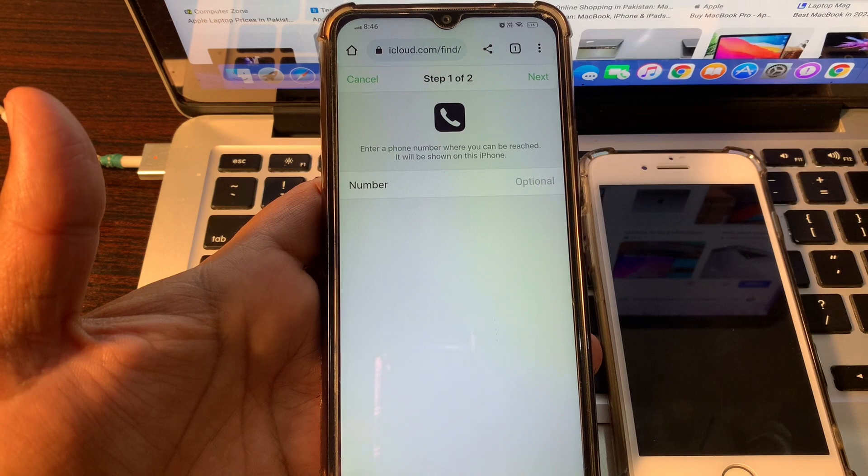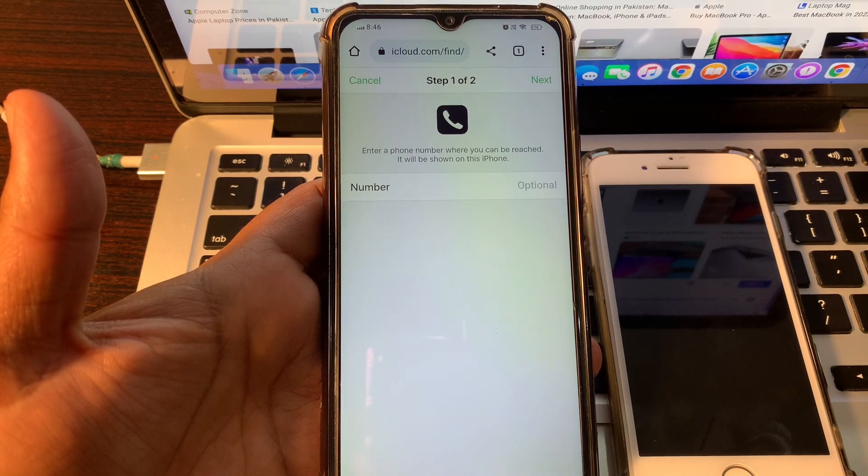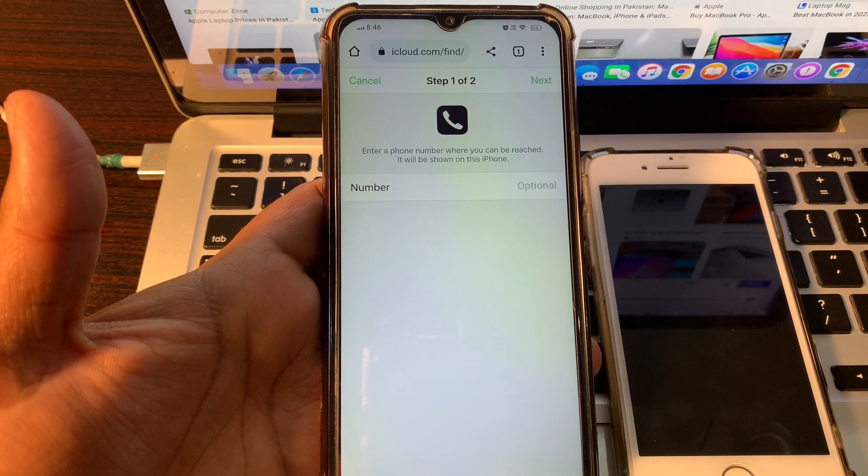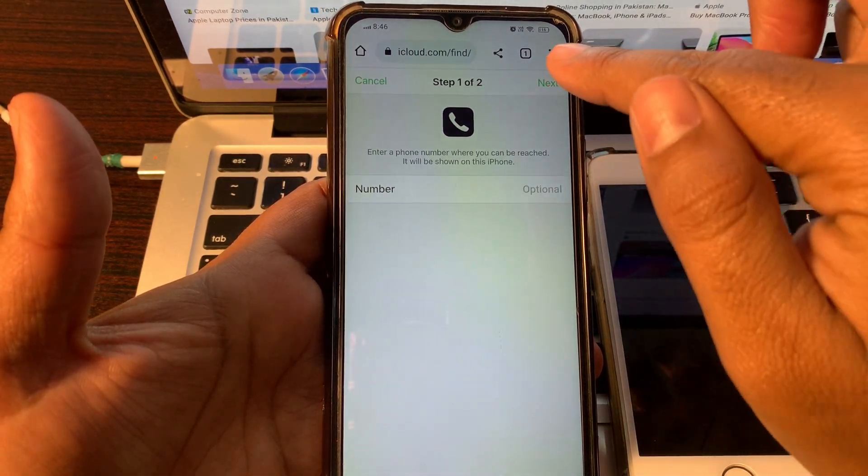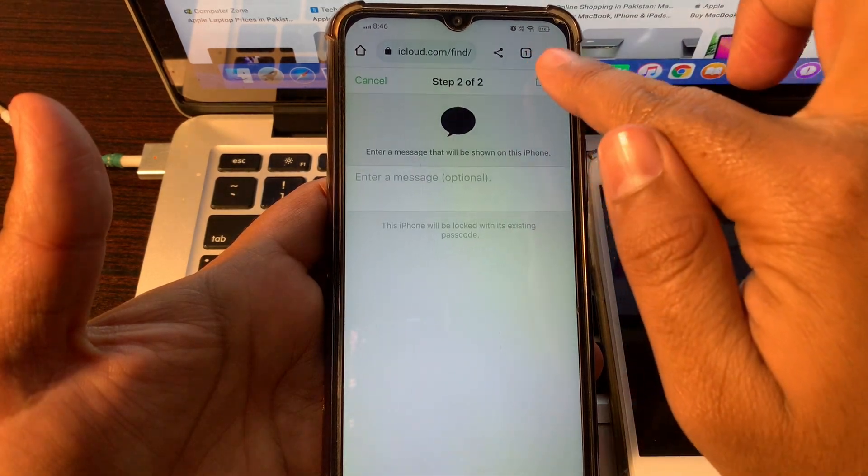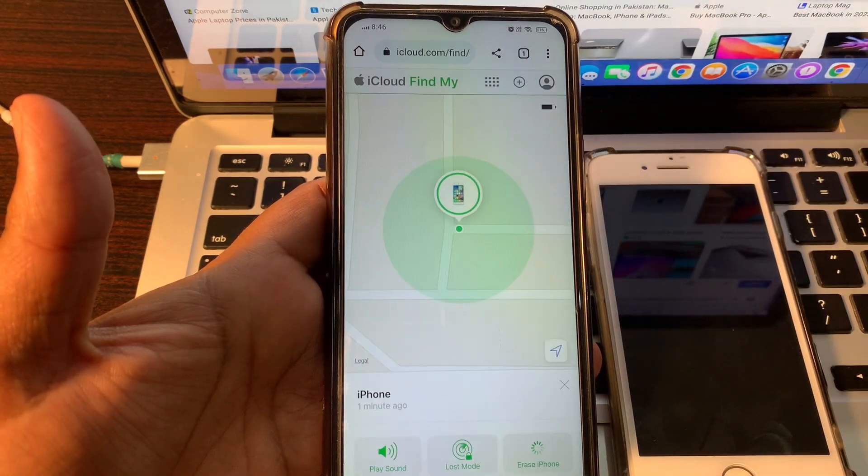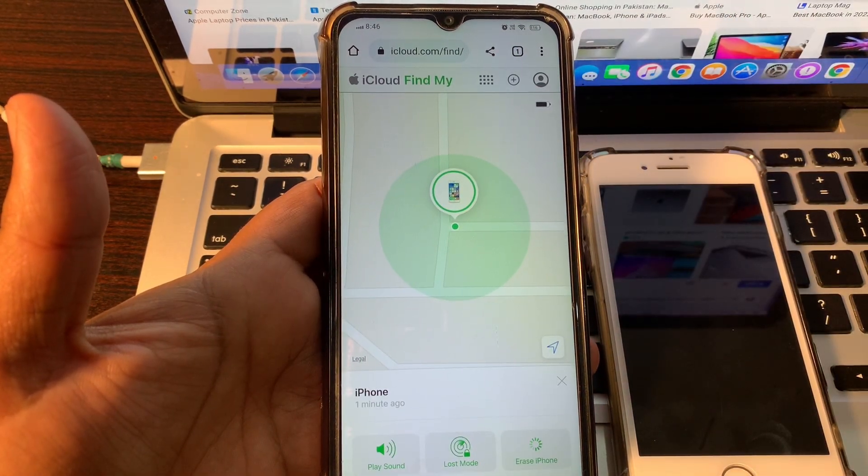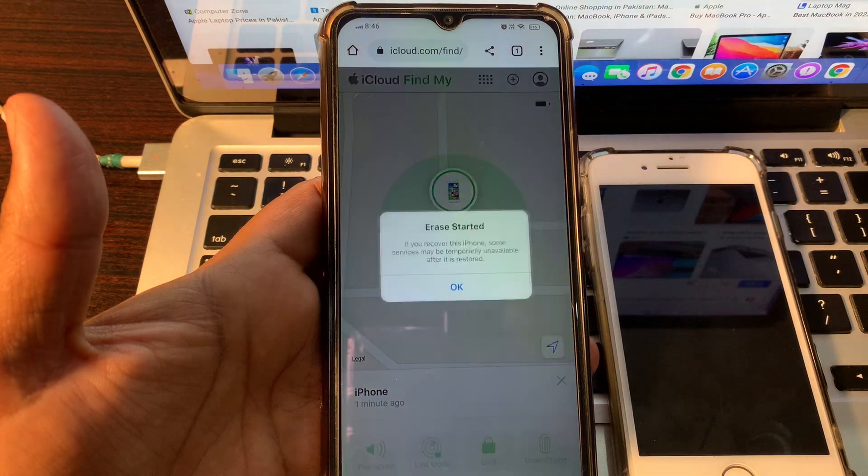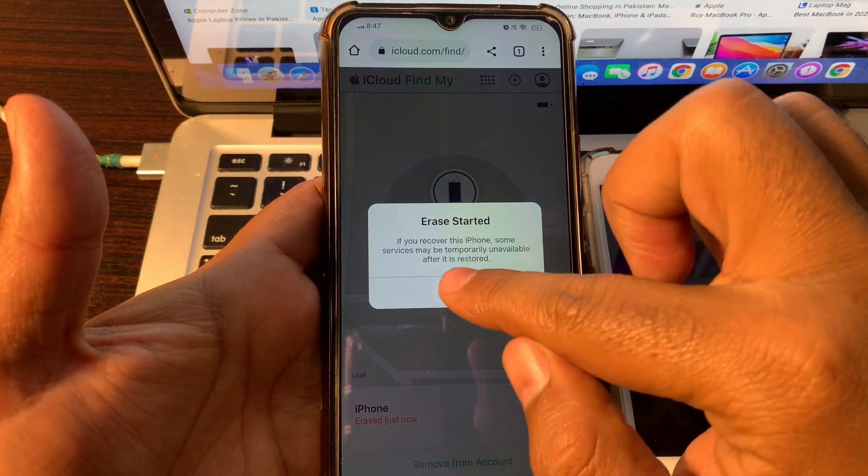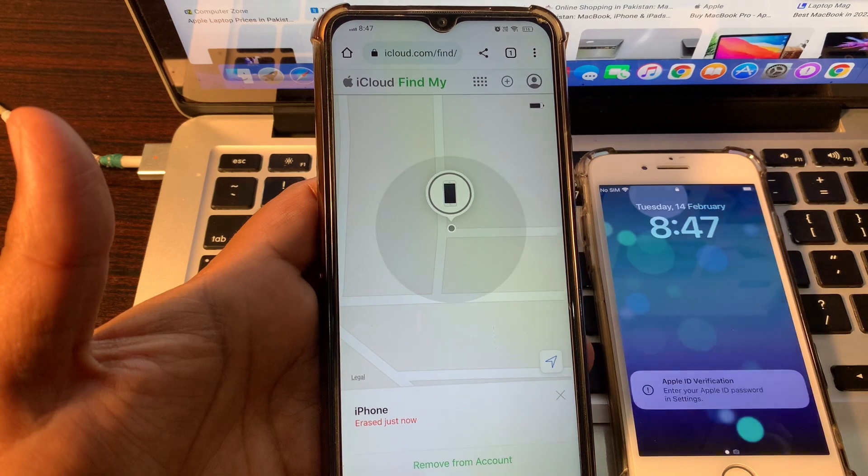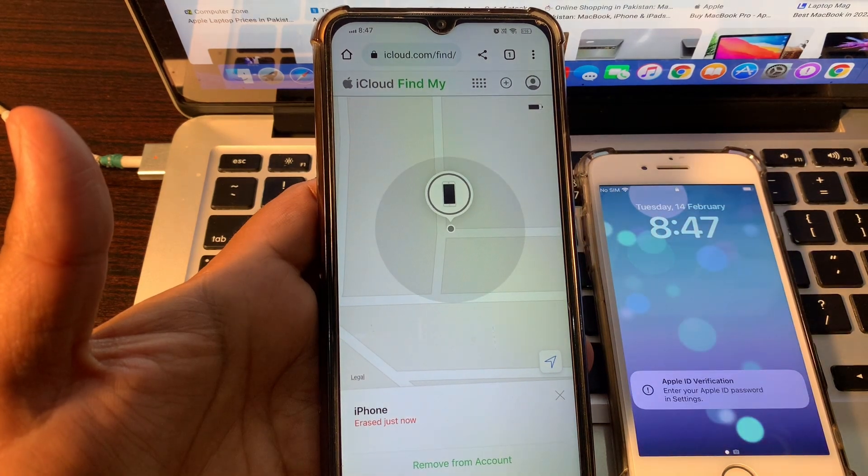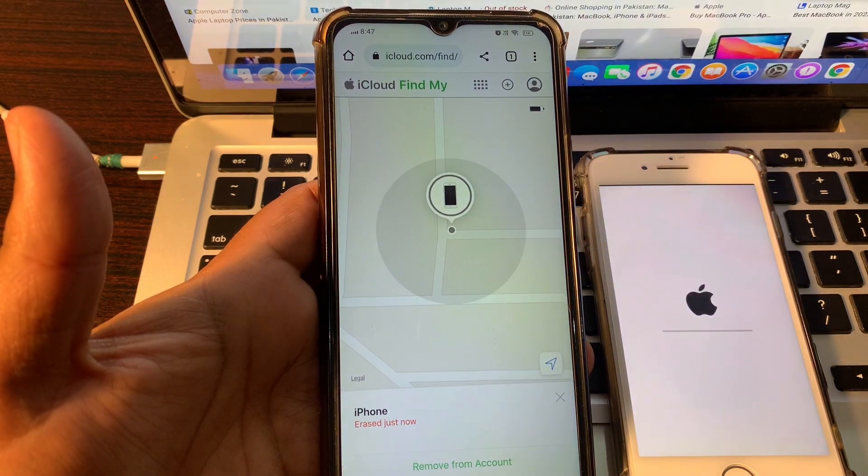You can see this is optional. You do not need to put anything in this option. Just simply click on Next, click on Done. Erase started, click on OK. So wait for a few seconds until your erase is starting.